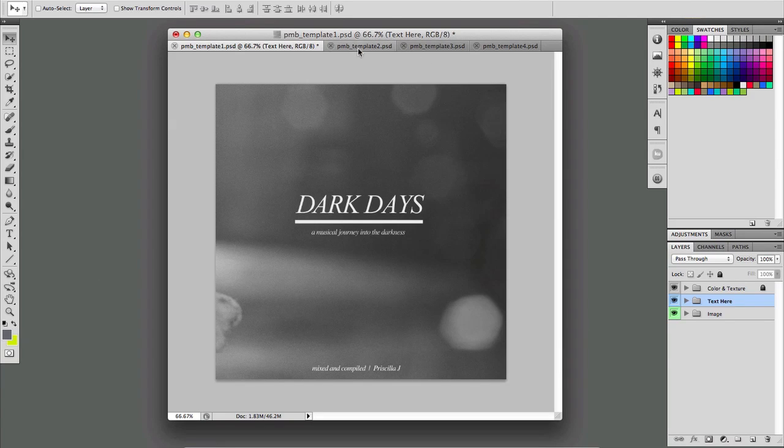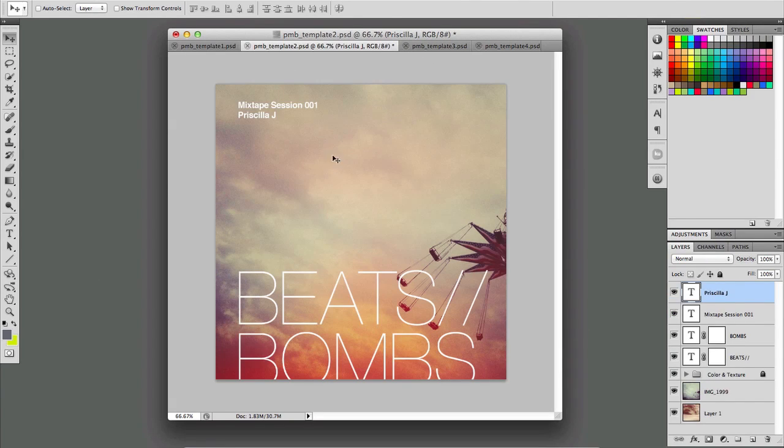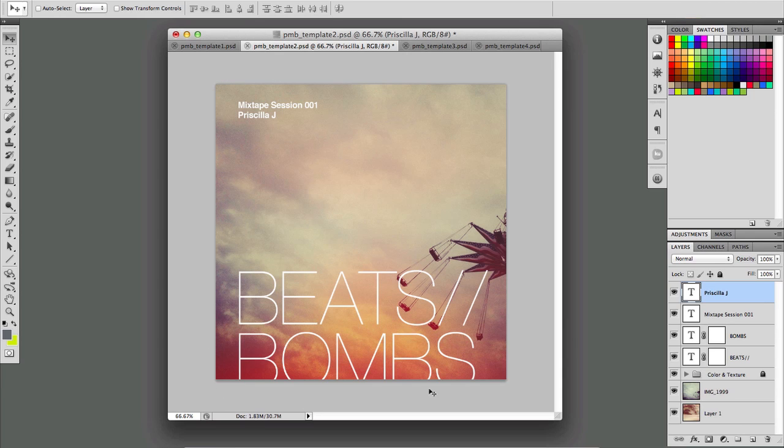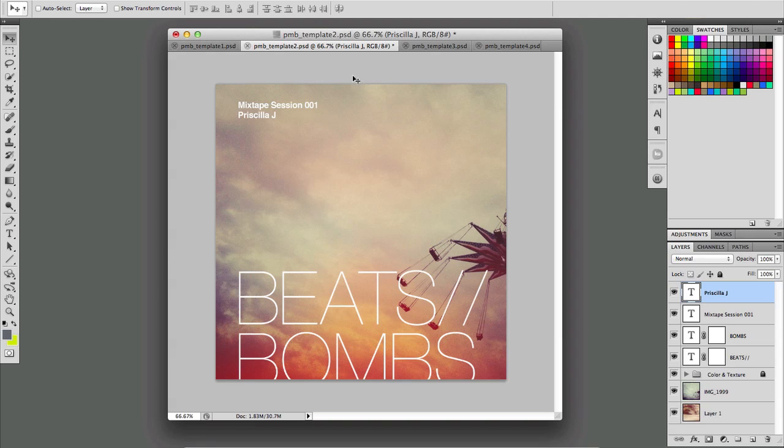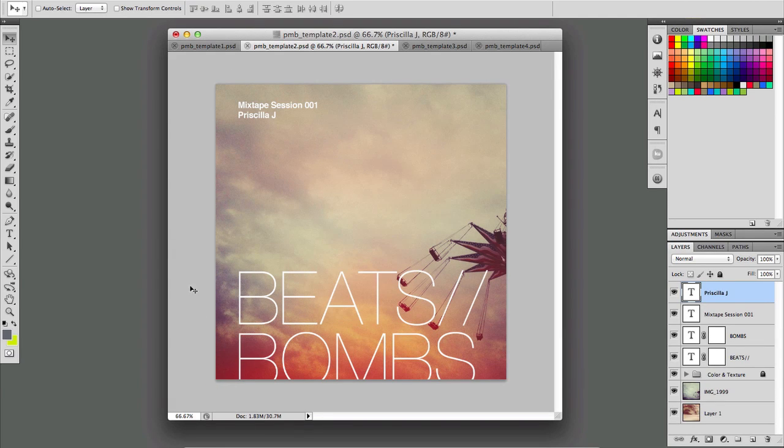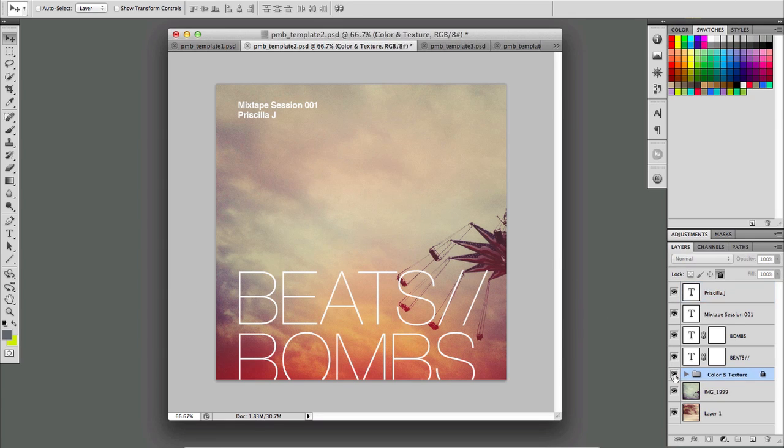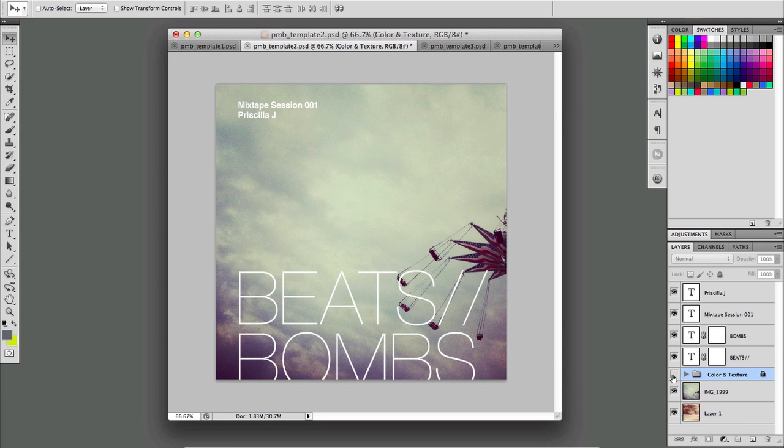And template two is more of a kind of nostalgic type of look. This might pair well with something like a hip hop beat instrumental mixtape, something along those lines. It's got some color and texture down here that kind of transforms what the image is going to look like.